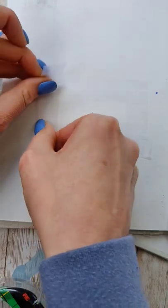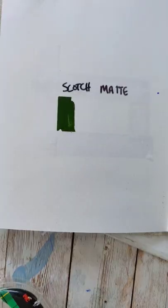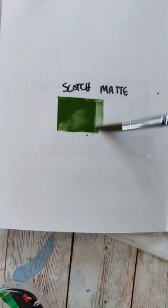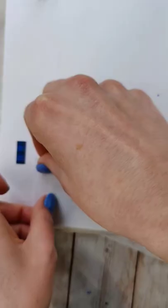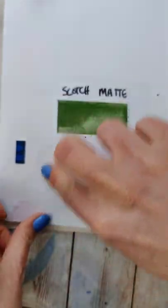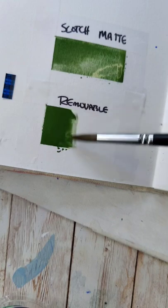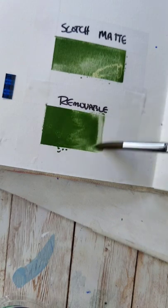What I'm looking for in the ideal tape for watercolor is to have nice crisp edges and then an easy removal that does not damage or tear the paper. So I'll tape off both of these, paint a little rectangle, let it dry completely, and then remove it.